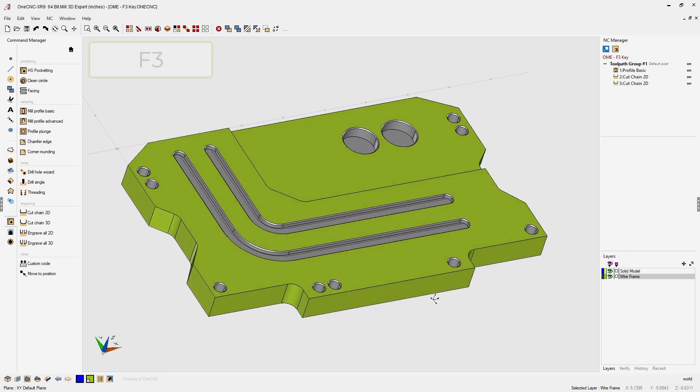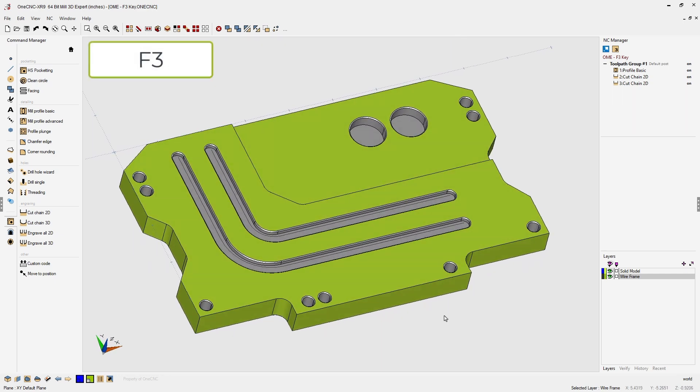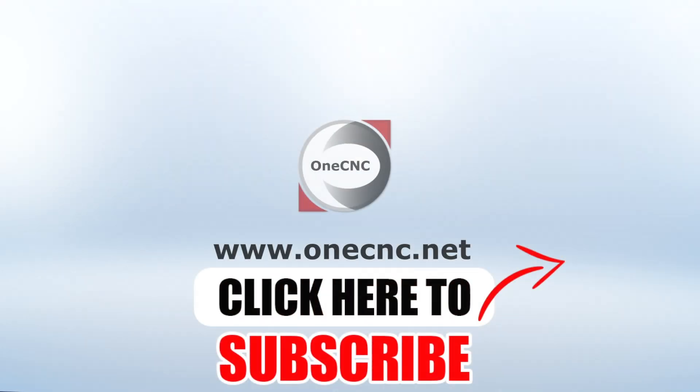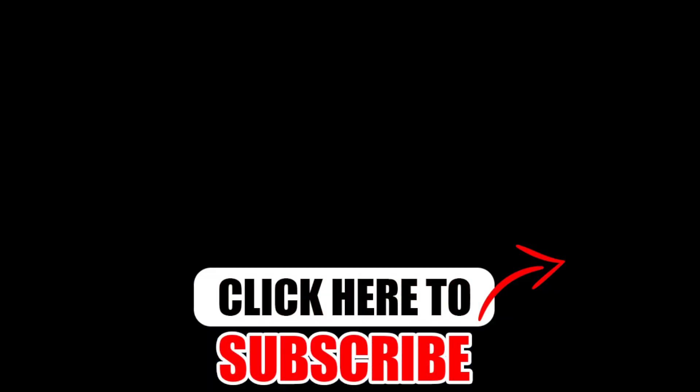So using the F3 key when selecting wireframe geometry is a great shortcut and will save a lot of time. OneCNC CAD CAM made easy. Don't forget to click the subscribe button.